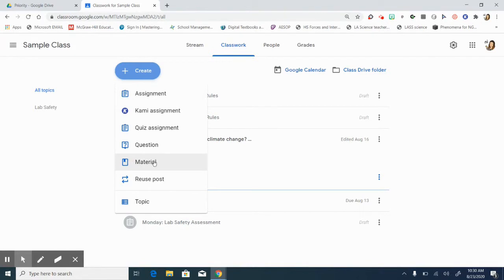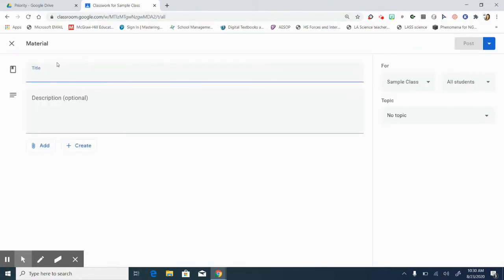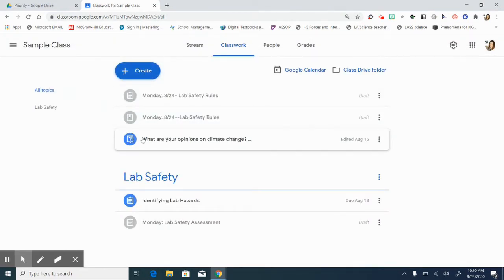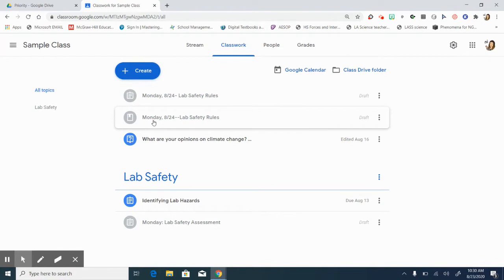So remember when you post under material, if you go to add something, you will not get that option. So I wanted to show you the different icons before I even showed you one that I just created.